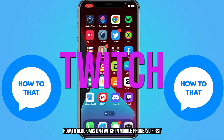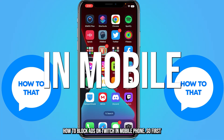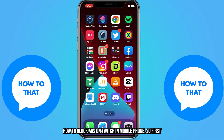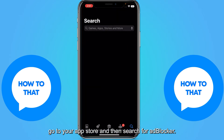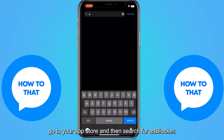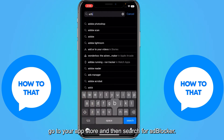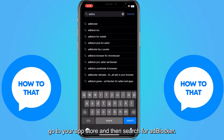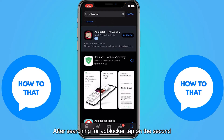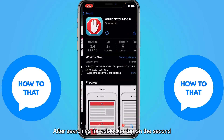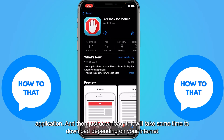How to block ads on Twitch on mobile phone. First, go to your app store and search for ad blocker. After searching for ad blocker, tap on the second application and then download it. It will take some time to download depending on your internet connection.